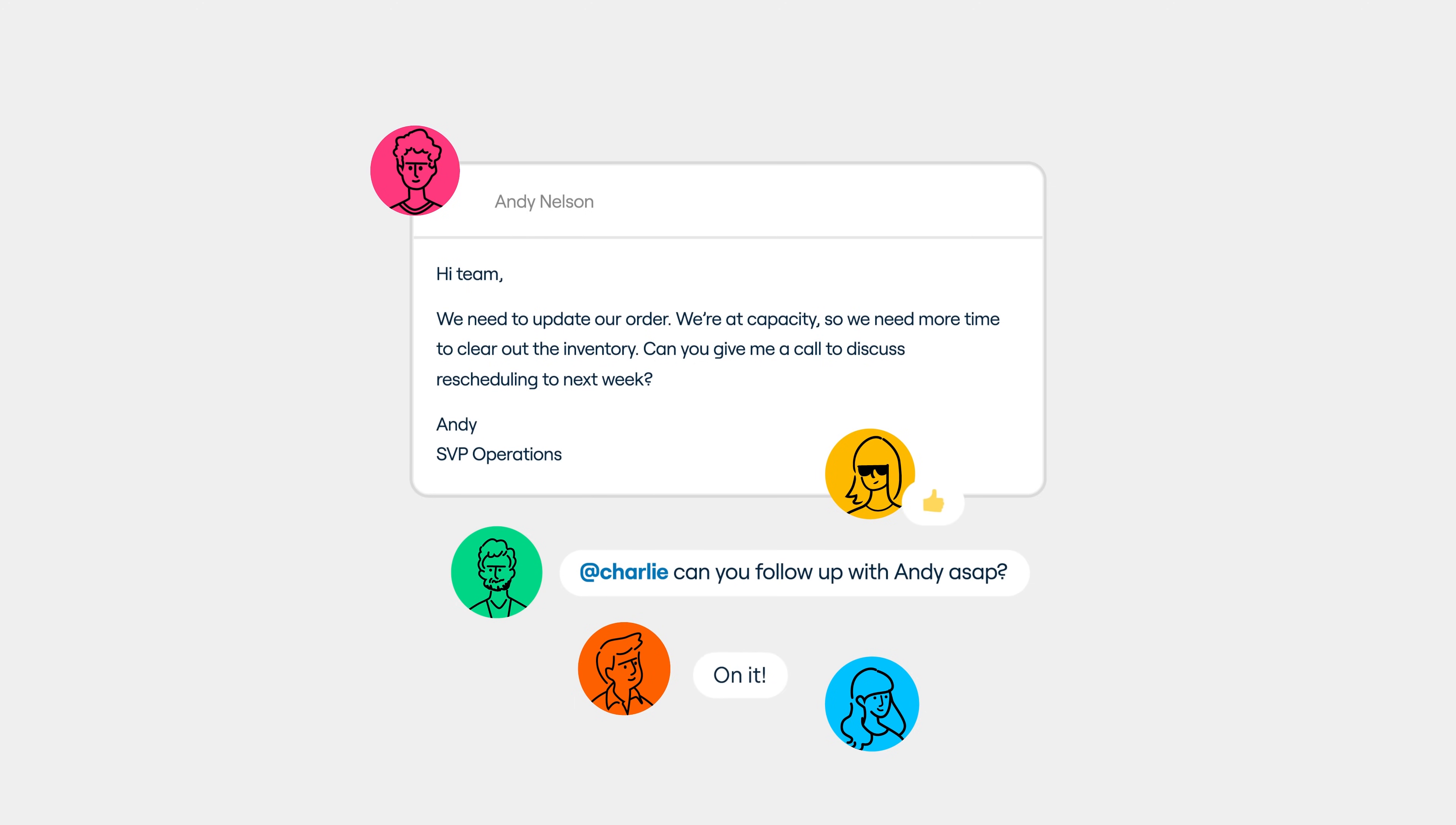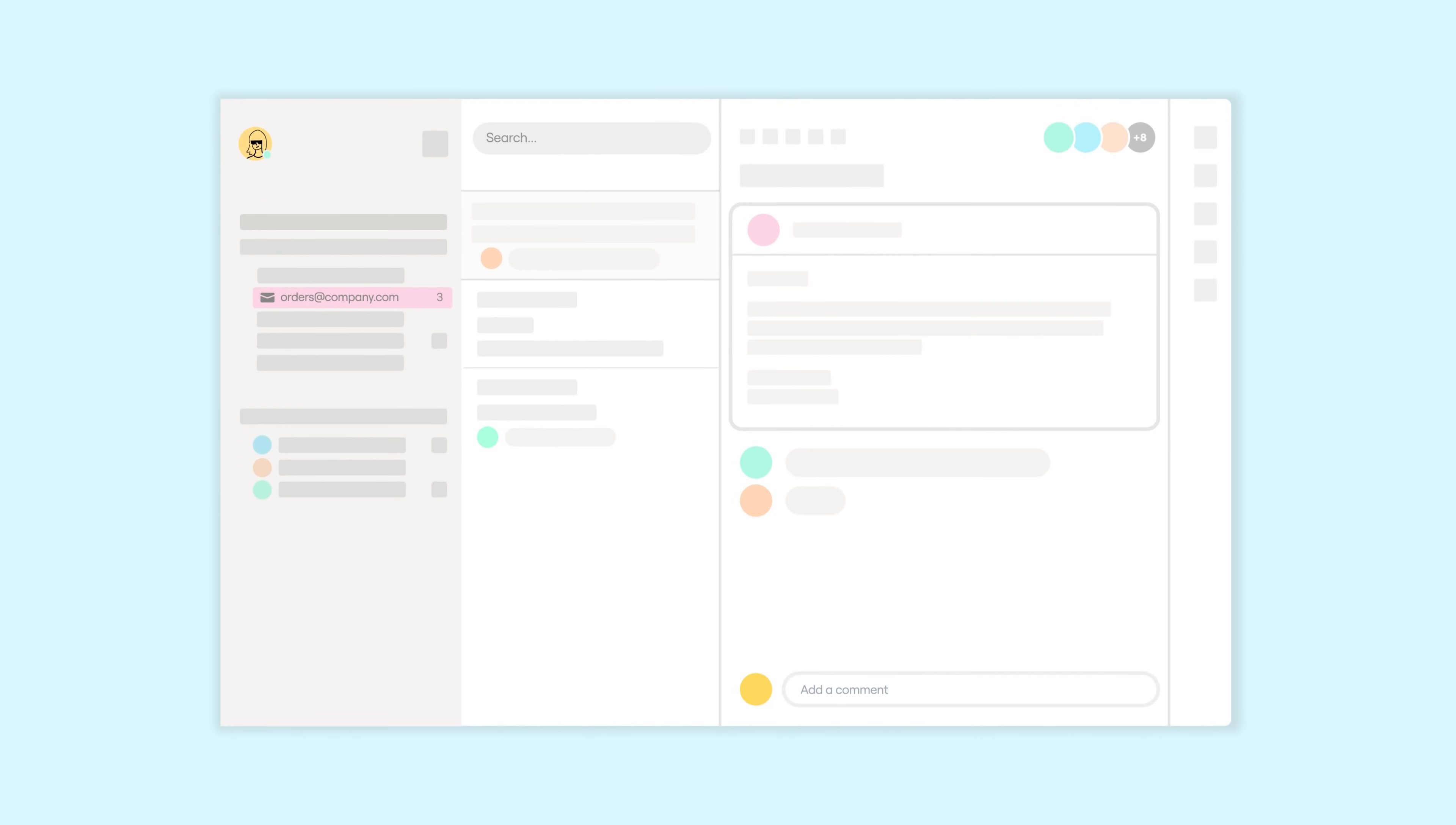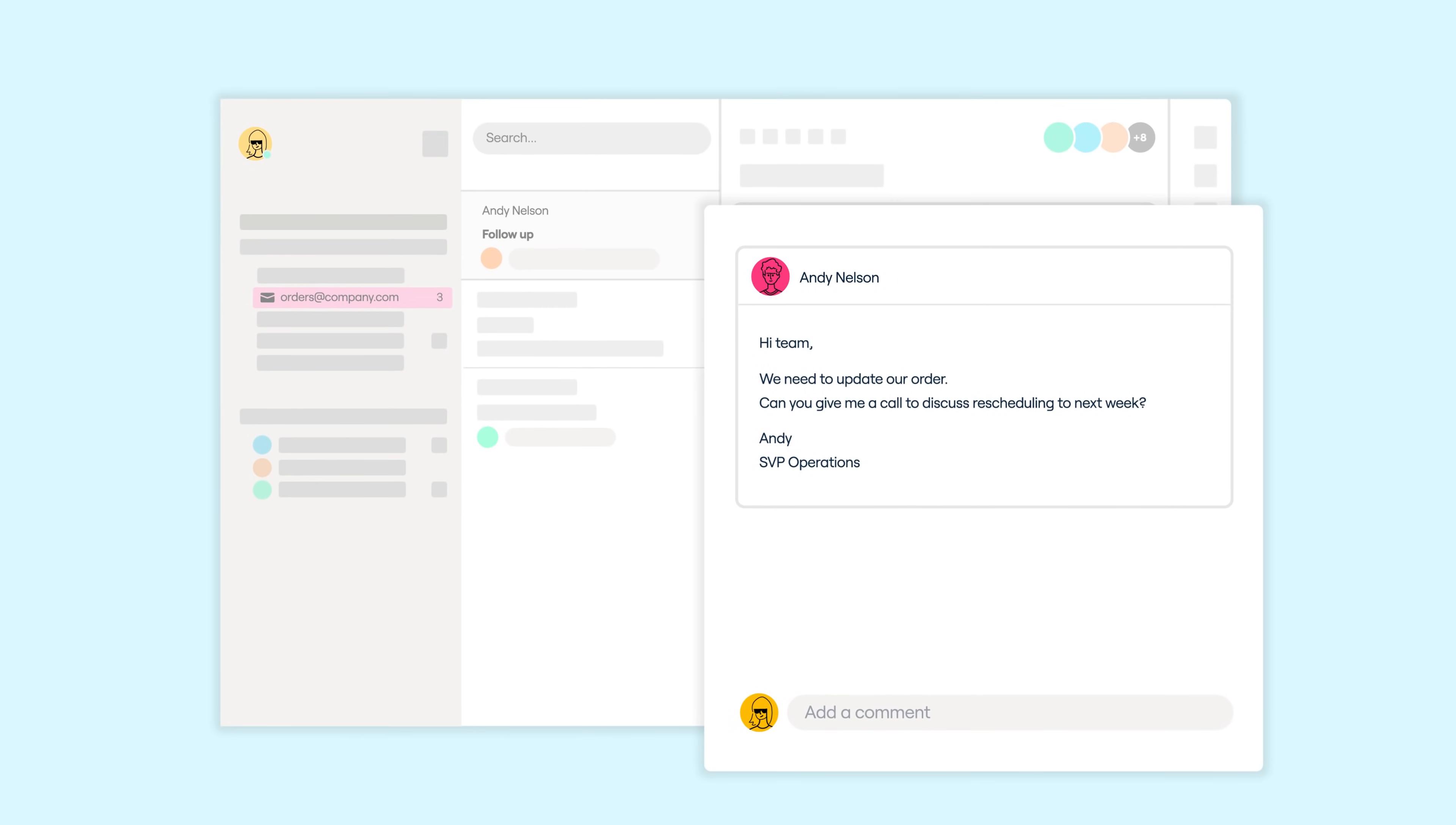That means human-to-human service for everyone, no ticketing system necessary. But Front is so much more than that.